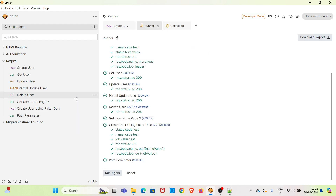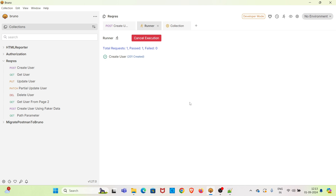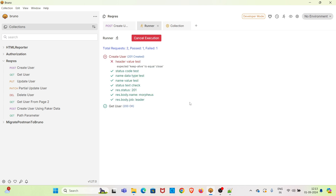I am clicking on the run option again and resetting the collection runner. I have not added any delay here in the runner UI, but you can see there will be a delay of three seconds between each request in the collection. That three-second delay is coming from the collection settings.